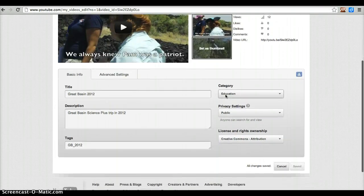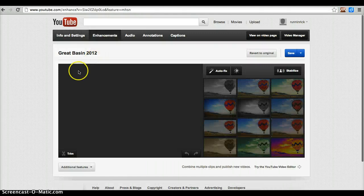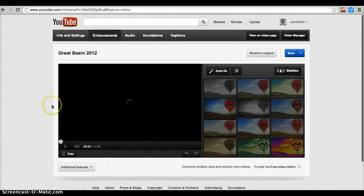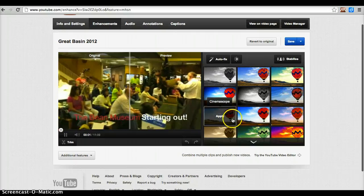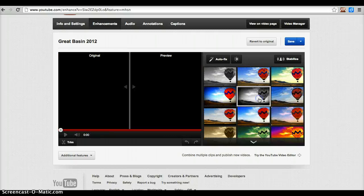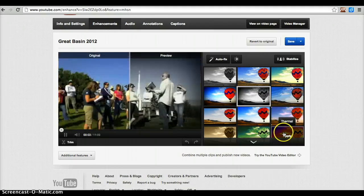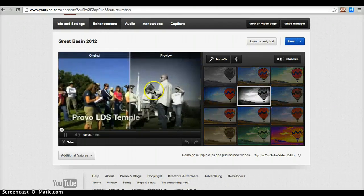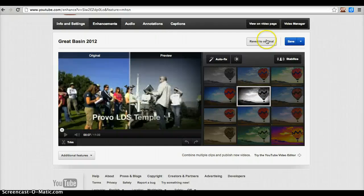Now there are some other things you can do as well, here in the YouTube video manager. You can go to Enhancements, and here you can — much like you can with photos — apply a grayscale or some other kind of filter, and you can see how it would change your actual video if you chose to do that. I'm not going to do that; I'm going to revert to my original.